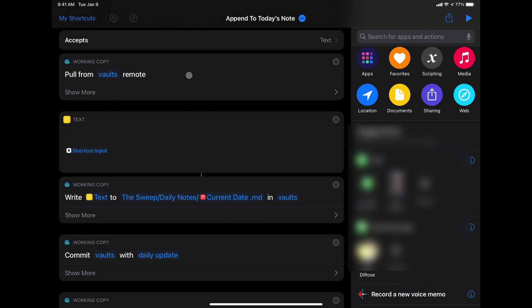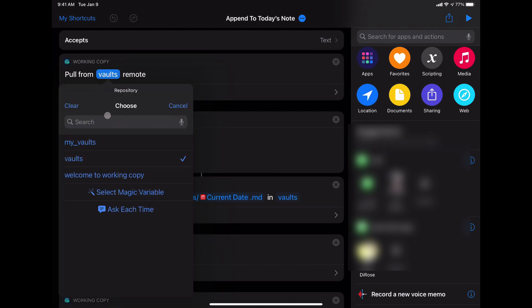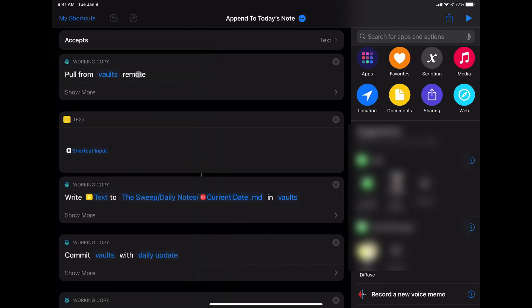The first step in the action is to pull from the vaults remote. So this is my vault repository. You can see if I click here that you can see all the different repositories that I have cloned inside of Working Copy. This is the one that I use on a day to day basis.